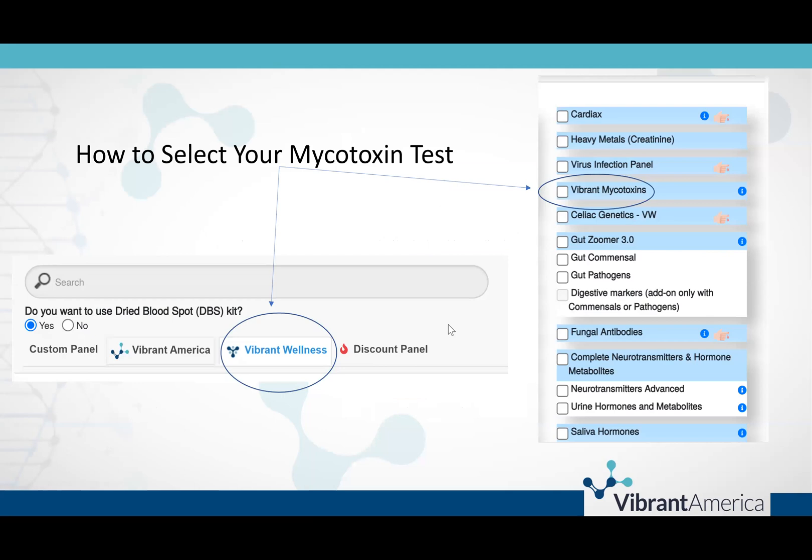To order your mycotoxin test, you will choose the Vibrant Wellness portal and choose Vibrant mycotoxins.